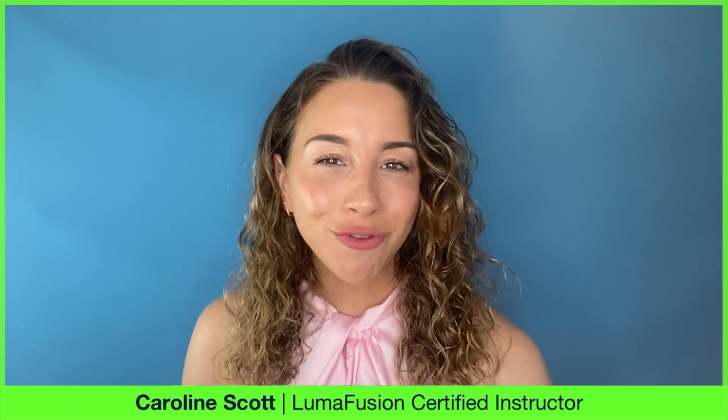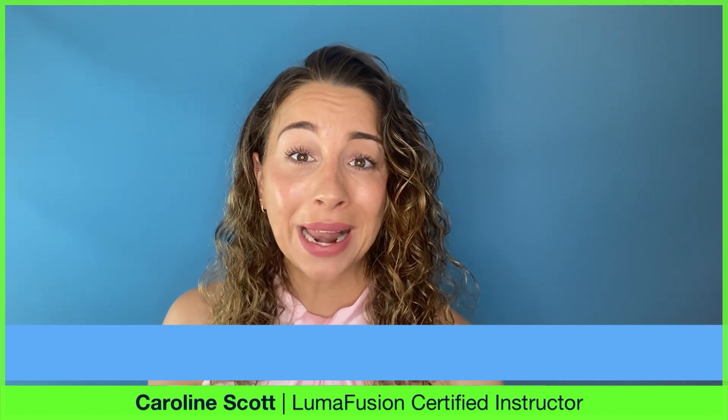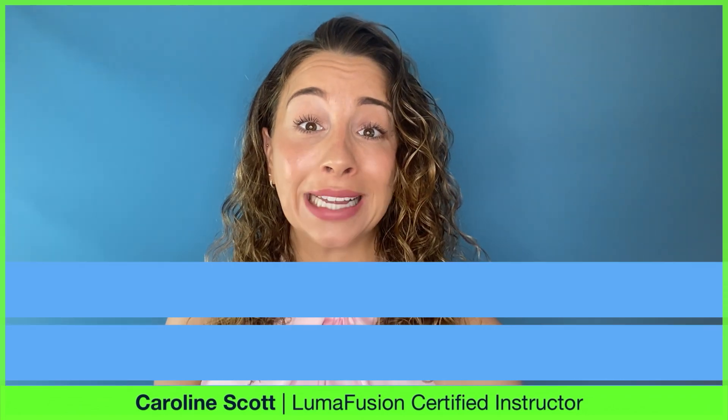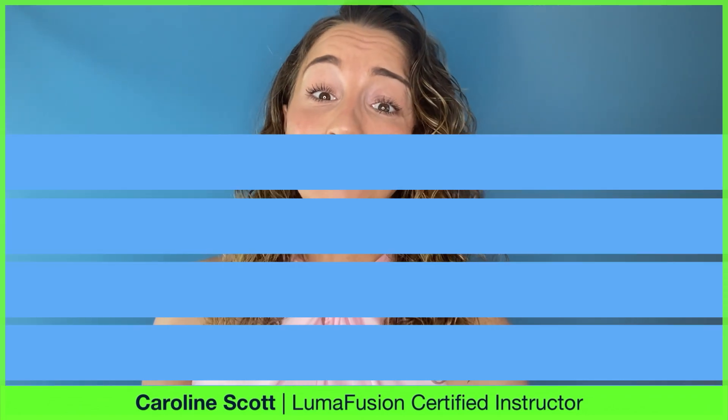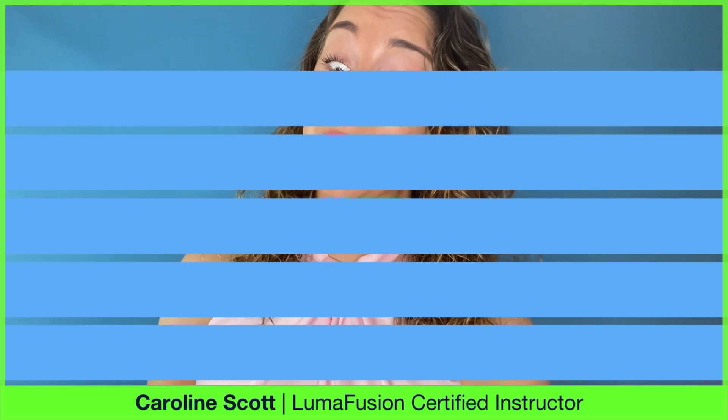If you find yourself running out of layers when you're creating complex video overlays, I have some really good news for you.